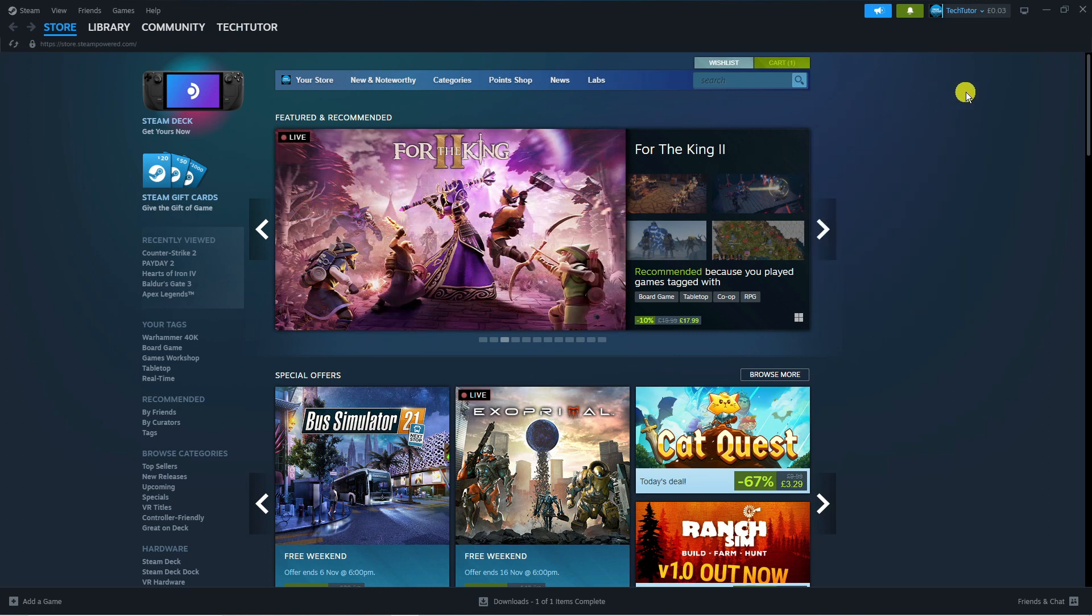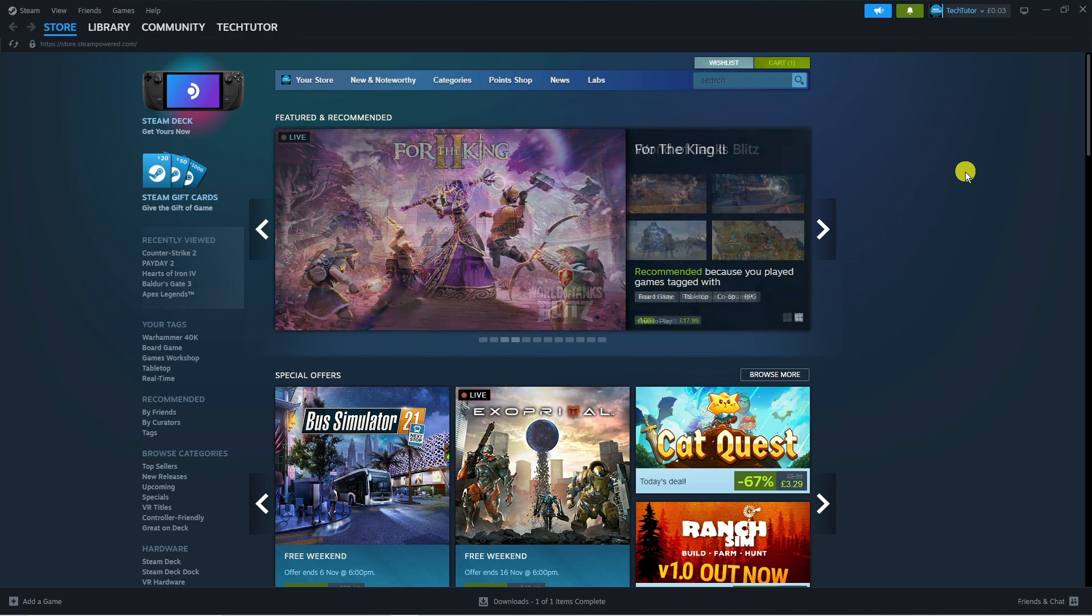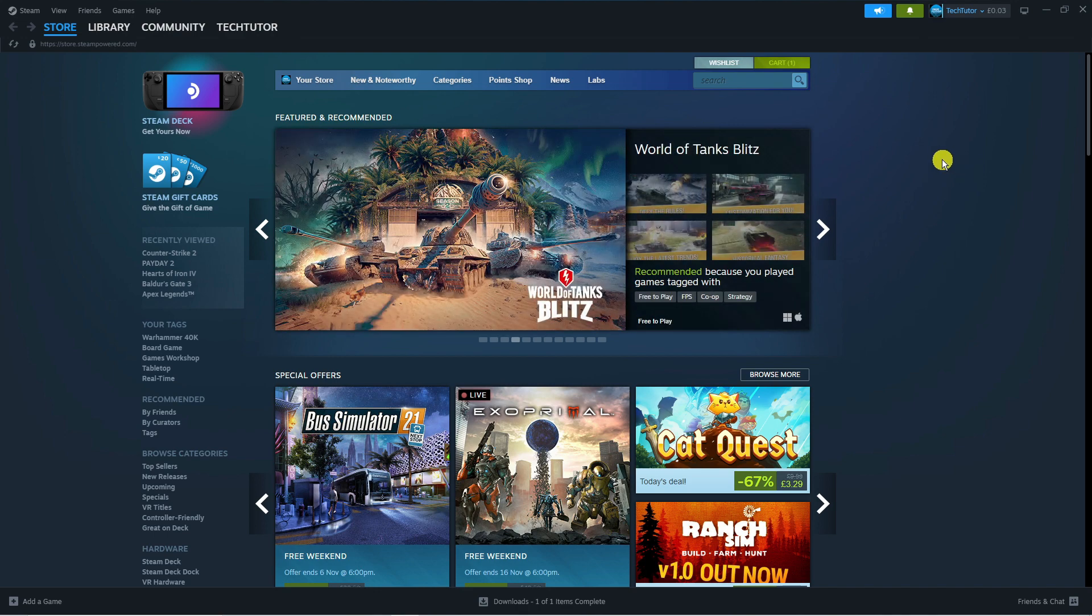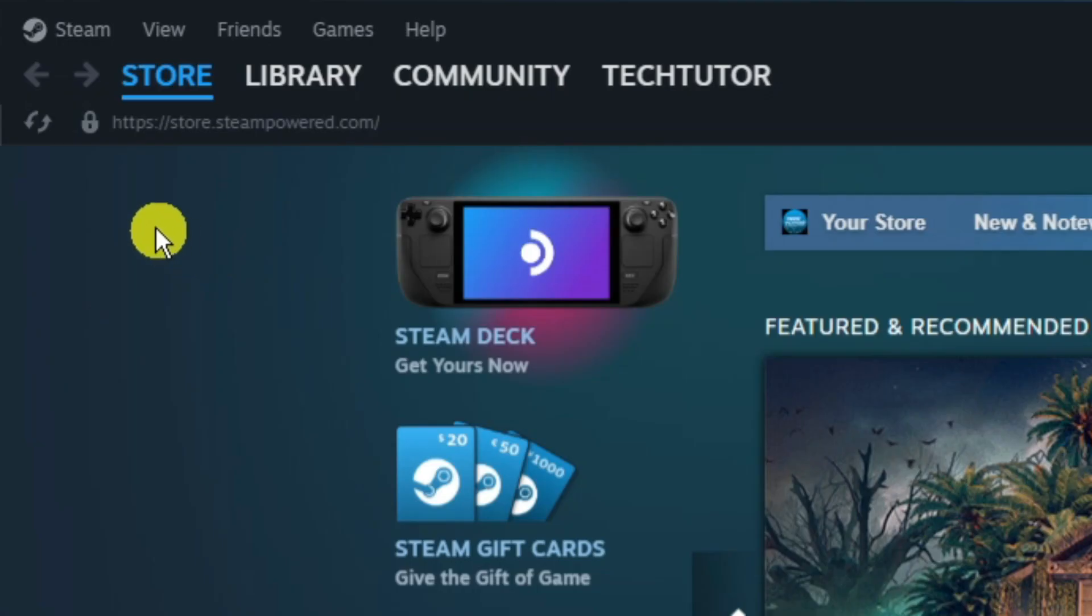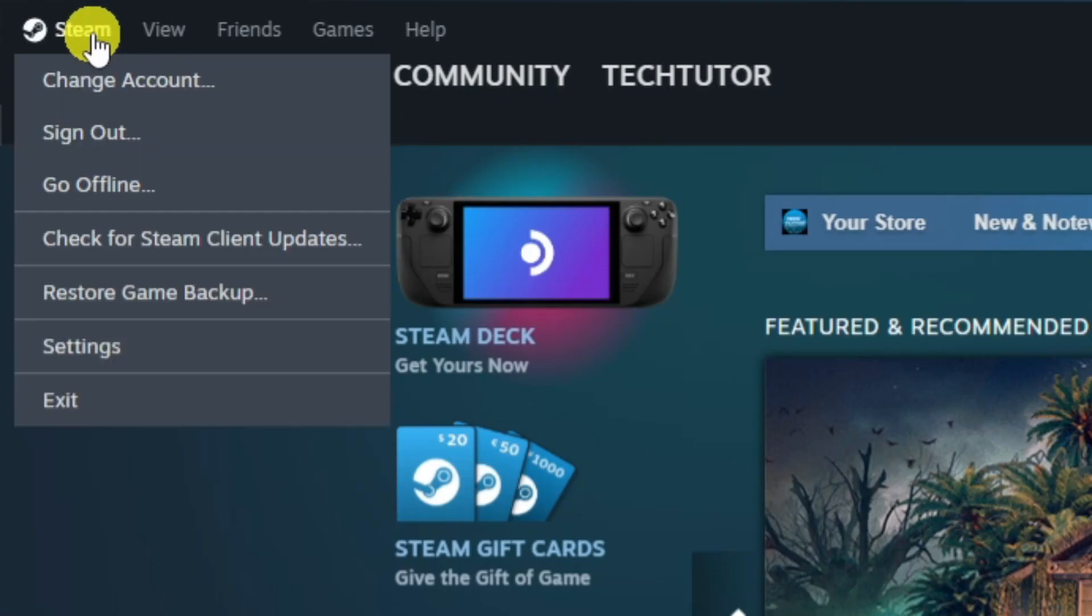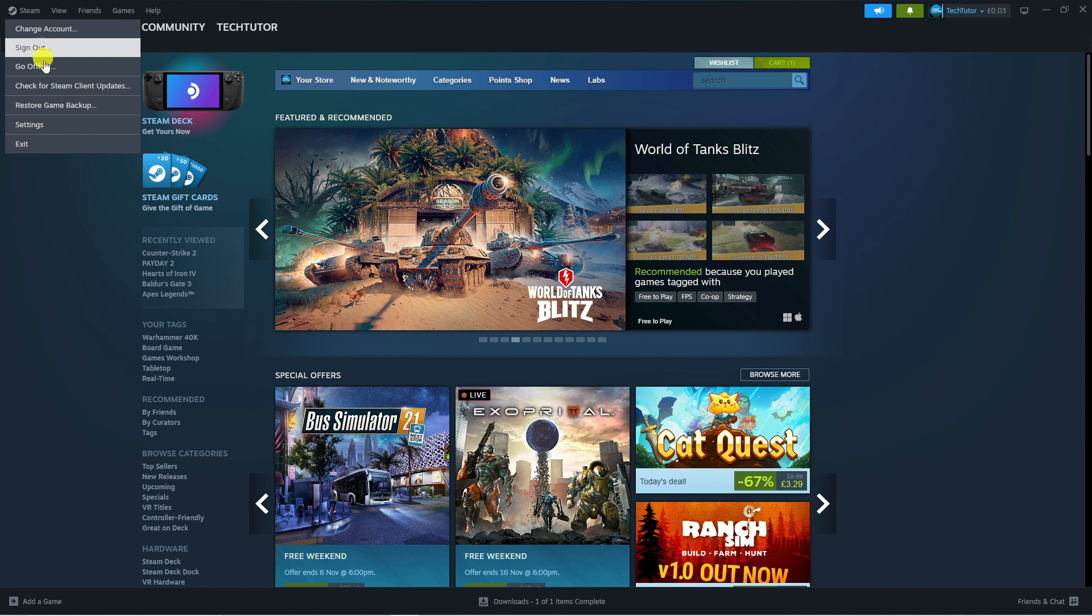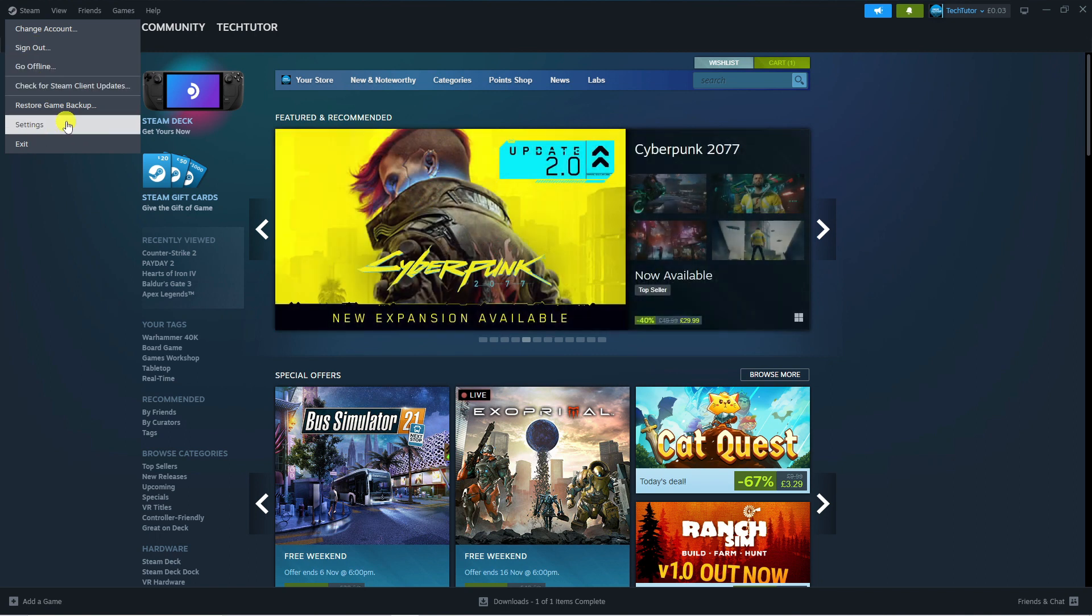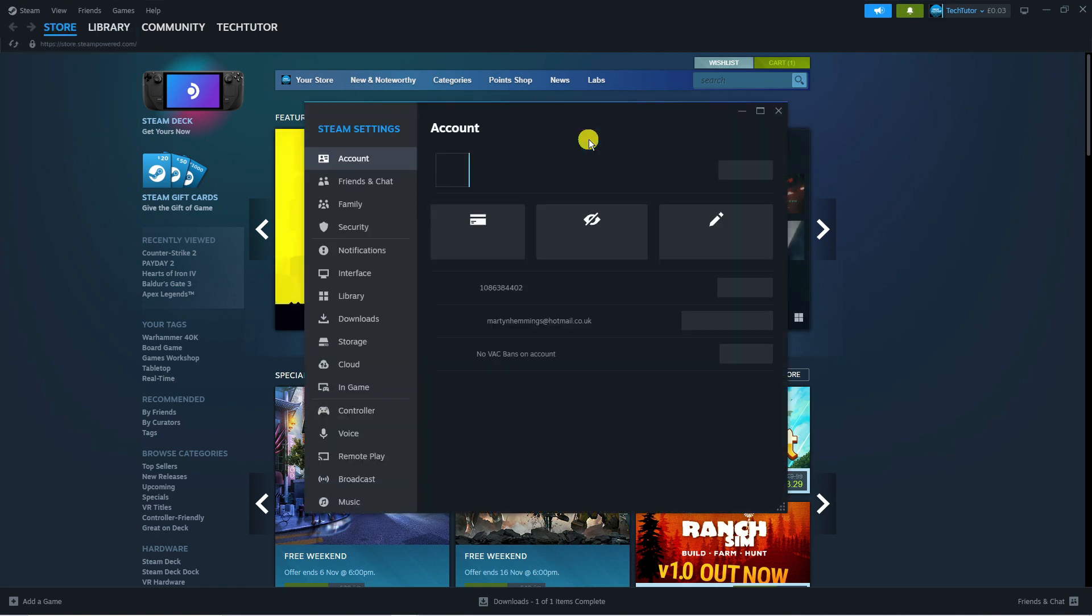What you want to do first is log in to your account and then come up to the top left-hand corner, click onto Steam up here and then come down and click onto settings.